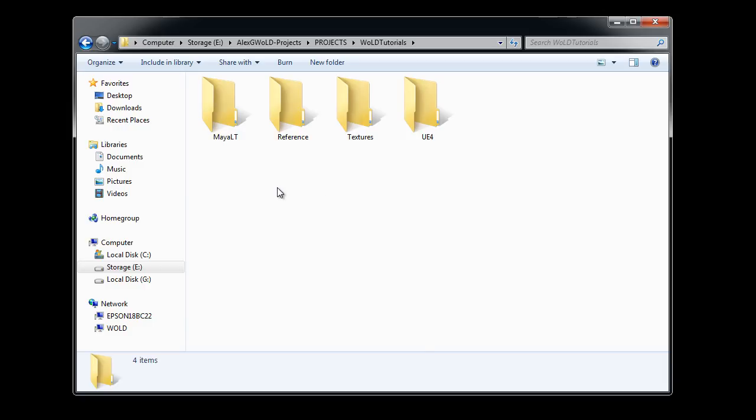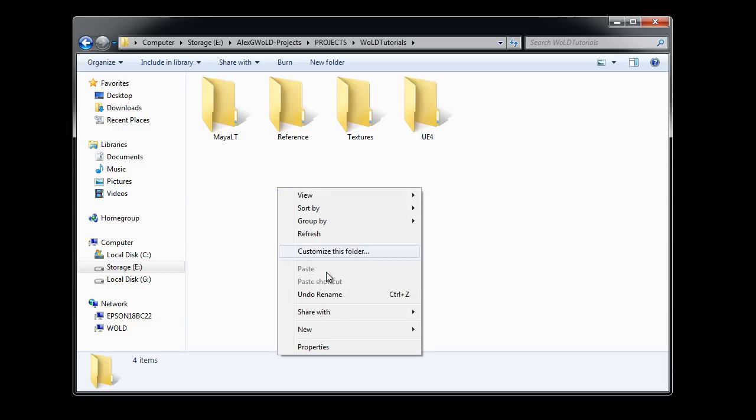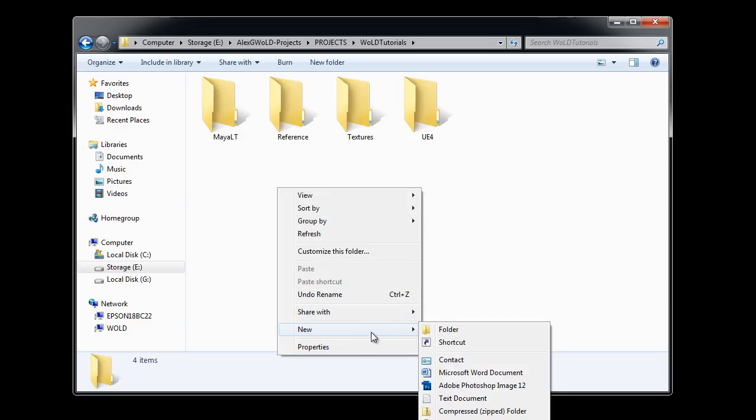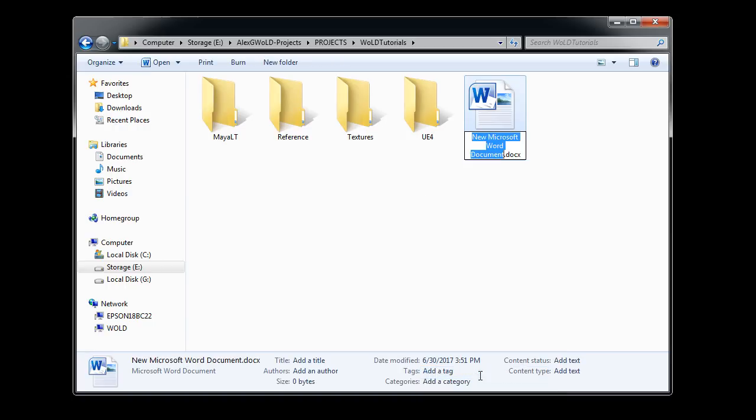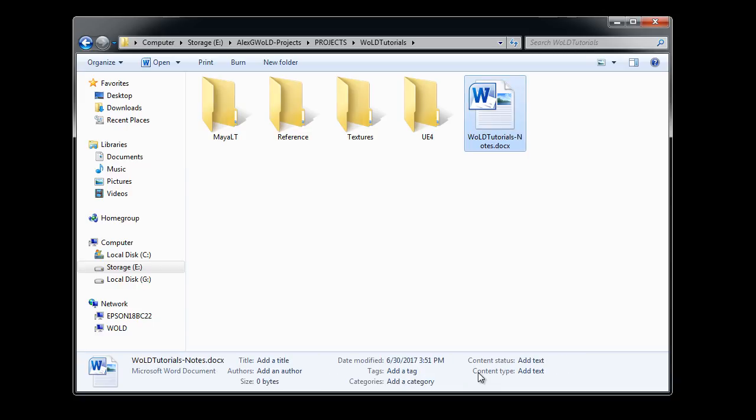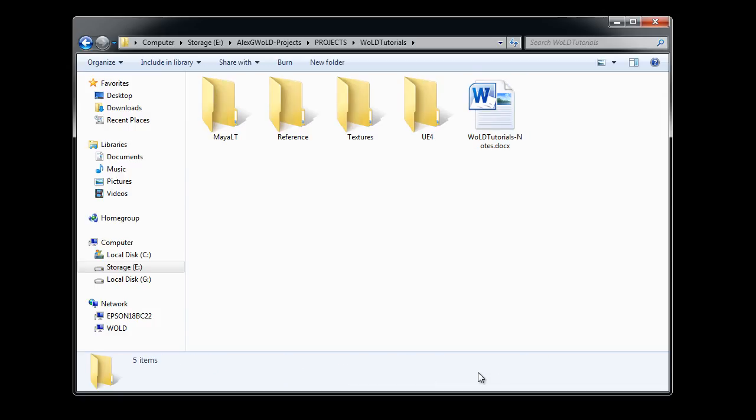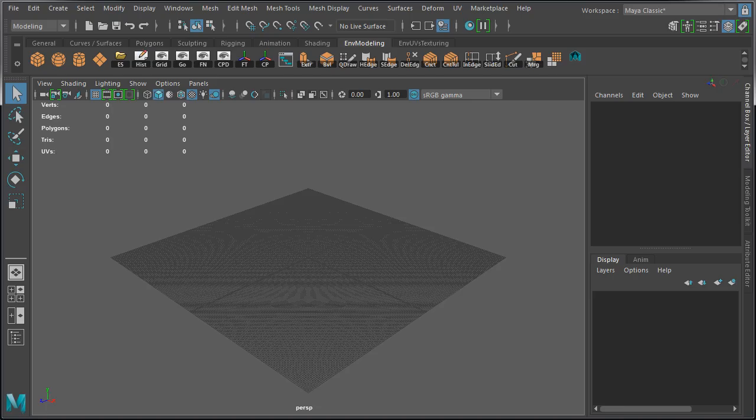The reference folder will contain image reference, concept art, and sketches. You can also create any other additional folders you need. I'm going to create a document file and name this WOLD Tutorials Notes. In this document is where I'll keep various notes on the project.